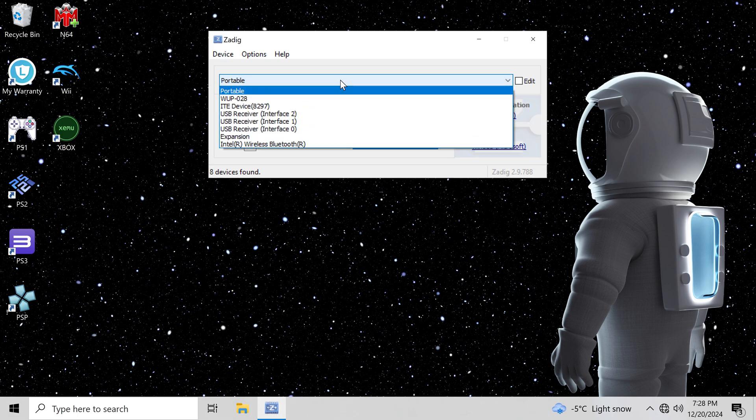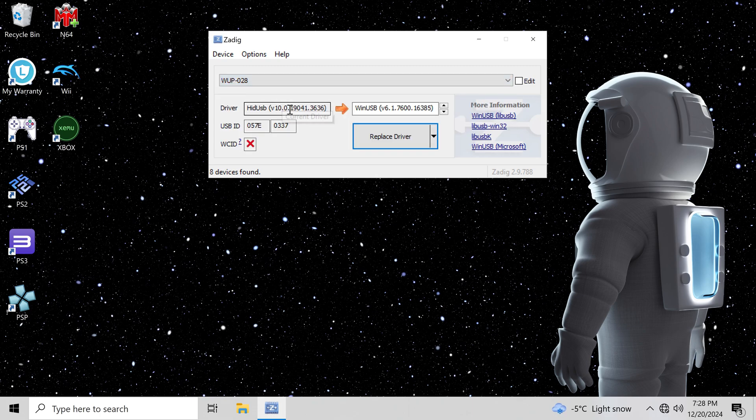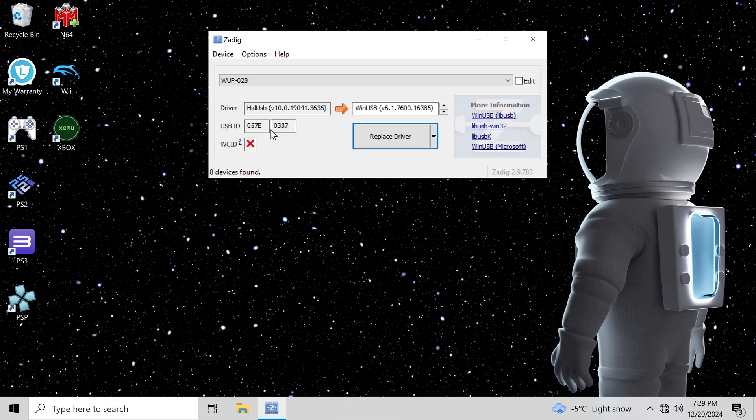Once you connect the adapter, your controller will show up. You should see WUP208. Click on it from the list. You want to verify your USB ID.